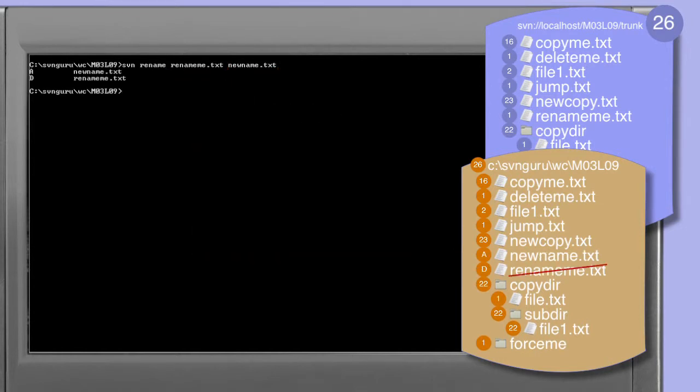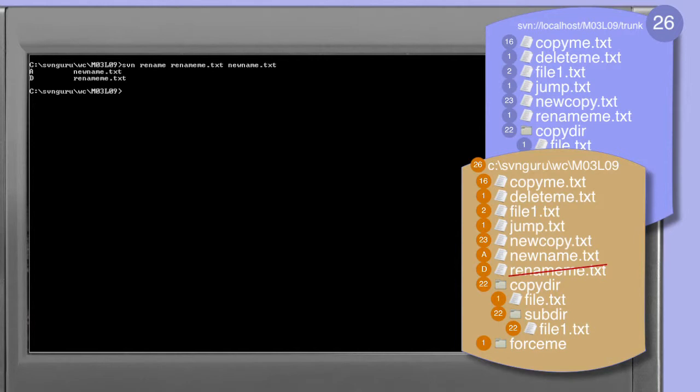Running the rename command you can see that subversion interprets this as two operations. First, the file newname.txt is added to the working copy, and secondly the rename.me.txt is deleted. In other words, subversion considers a rename command to be an addition of a new file and the deletion of the original.